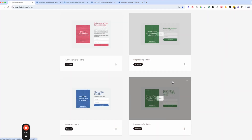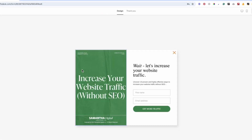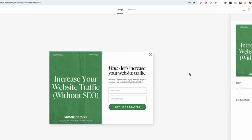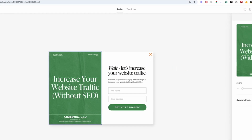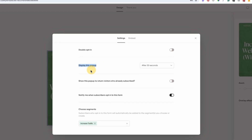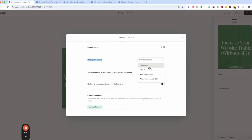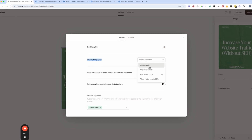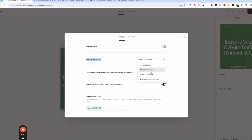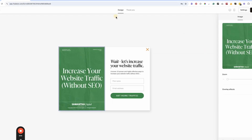Another form type I want to show you is the pop-up, which I absolutely love because of its settings. Very similarly, you plug in your information and customize it with your branding. Then in settings you can set the pop-up to display after 30 seconds rather than immediately — because the worst thing is having somebody land on your website and immediately hitting them with a pop-up. Wait 30 seconds, then display it, and set whatever segment you want them to join.